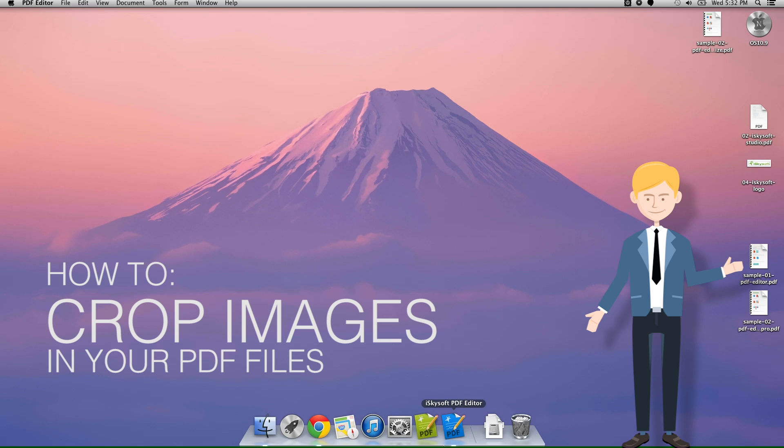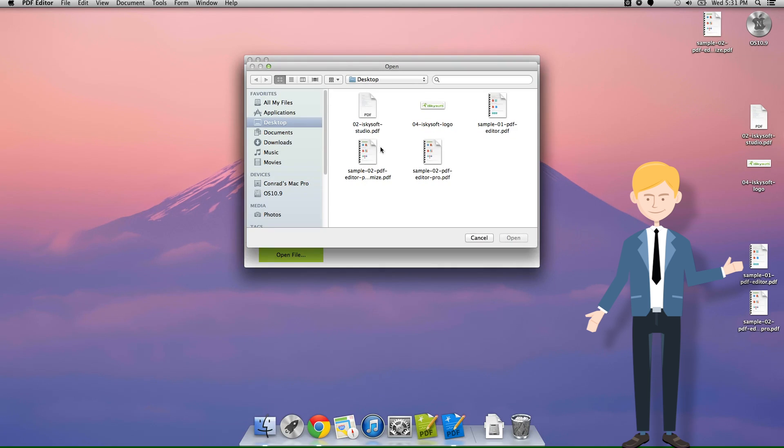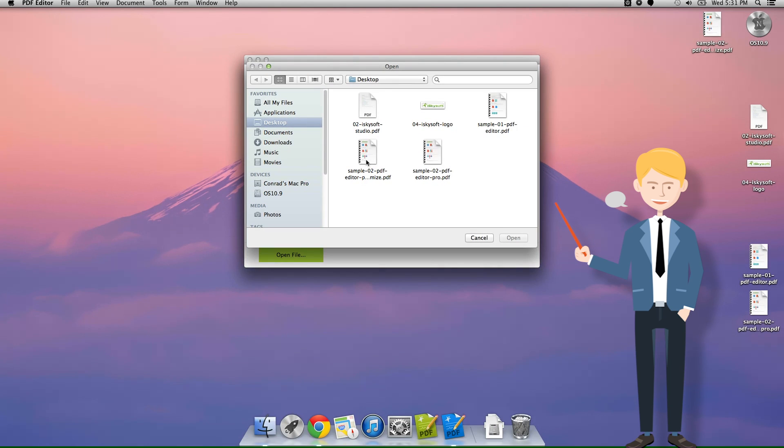Hi there, Comrade here with iSkySoft and today we're looking at how to crop images in our PDF files using iSkySoft PDF editor for Macintosh.